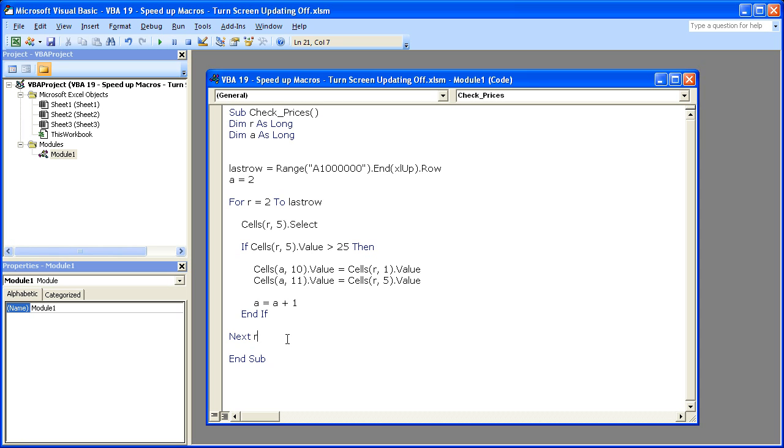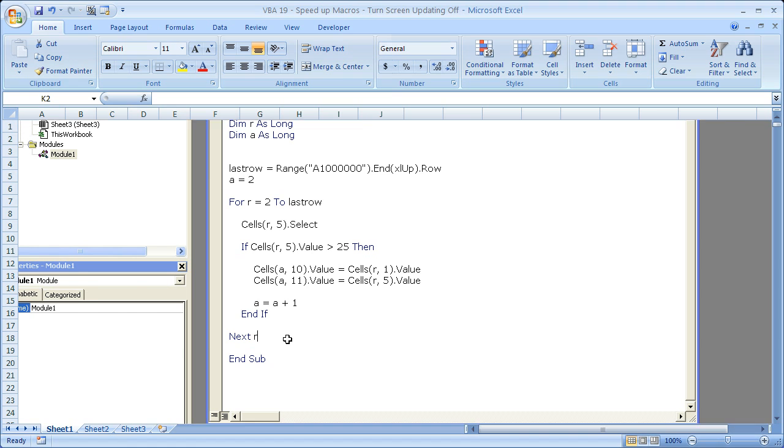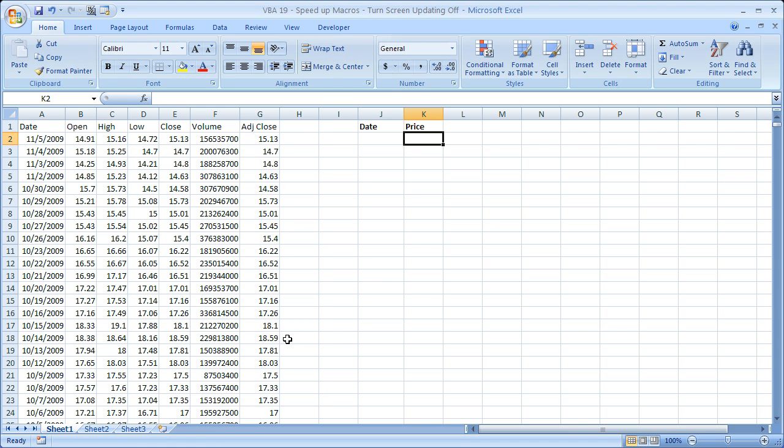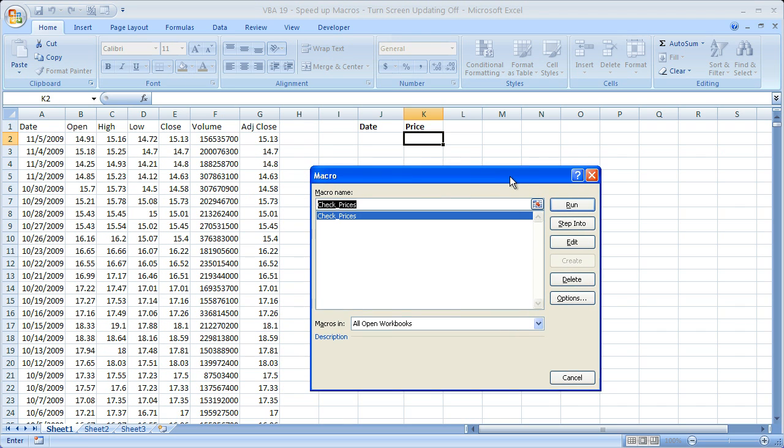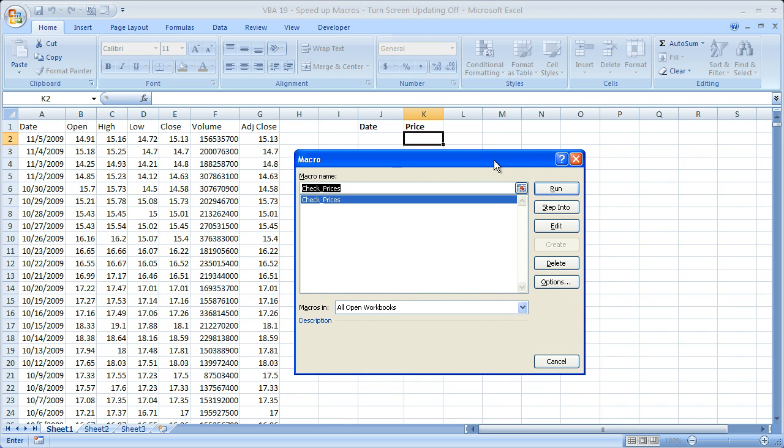I'm going to hit ALT F11 to close this and ALT F8 to open up the macro window. Check prices. So let's run it and see what happened and how long it takes.